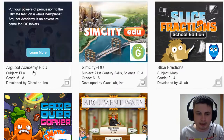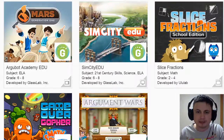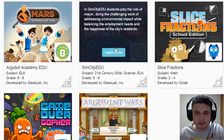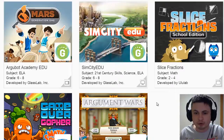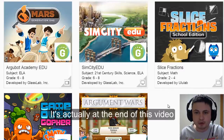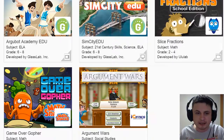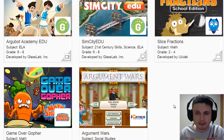They currently have five free games. There's Argubot Academy and Argument Wars, which are similar in concept and I'll cover in the next video. There's also SimCity EDU, which I'm really excited about and will also cover in a future video. The two mathematical games are called Slice Fractions and Game Over Gopher, and I'm going to take a look at these two today because I'm a math teacher and wanted to start with math.